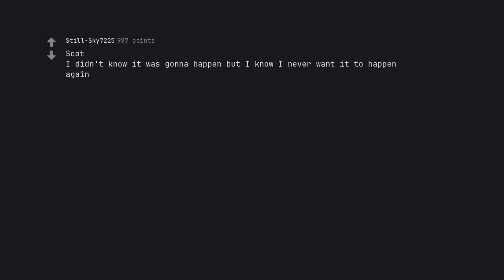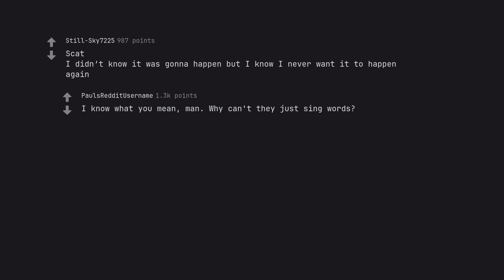Scat. I didn't know it was gonna happen but I know I never want it to happen again. I know what you mean, man. Why can't they just sing words?